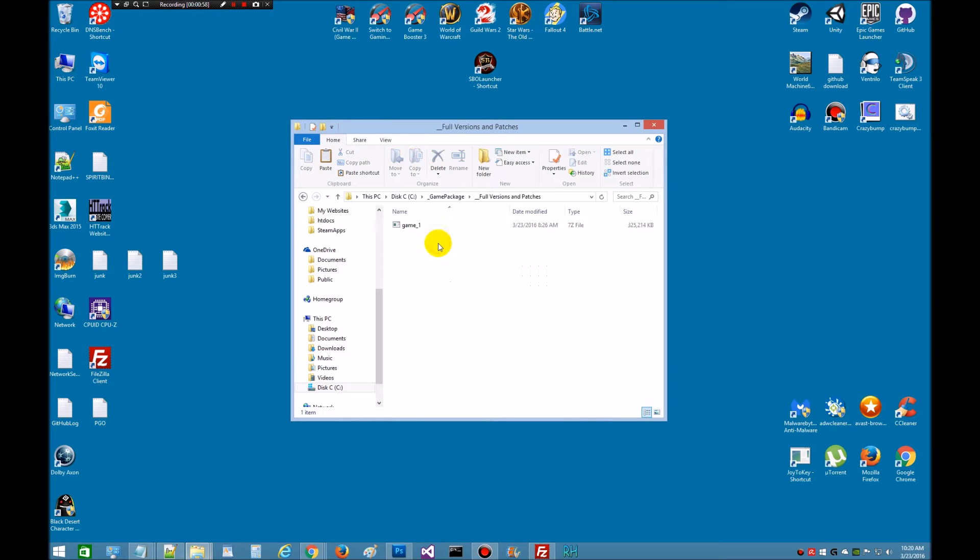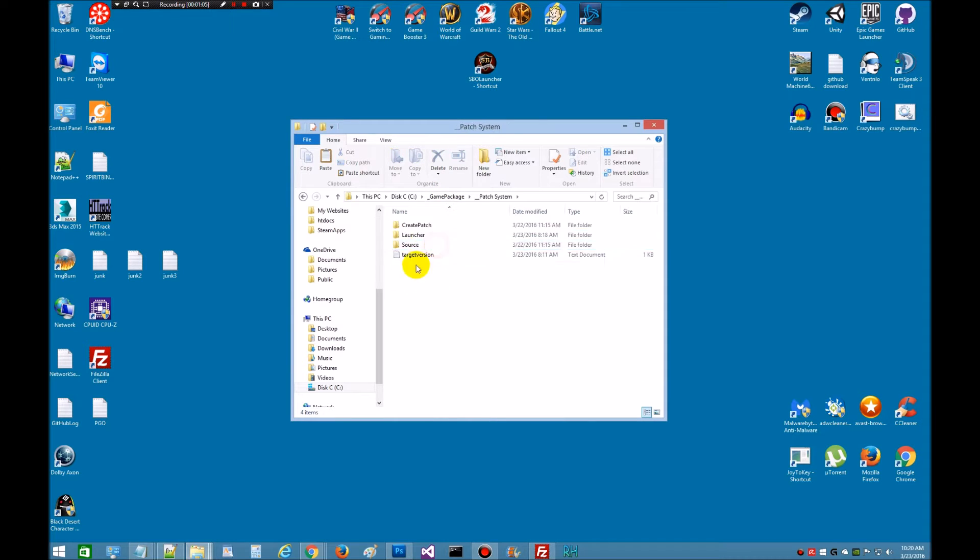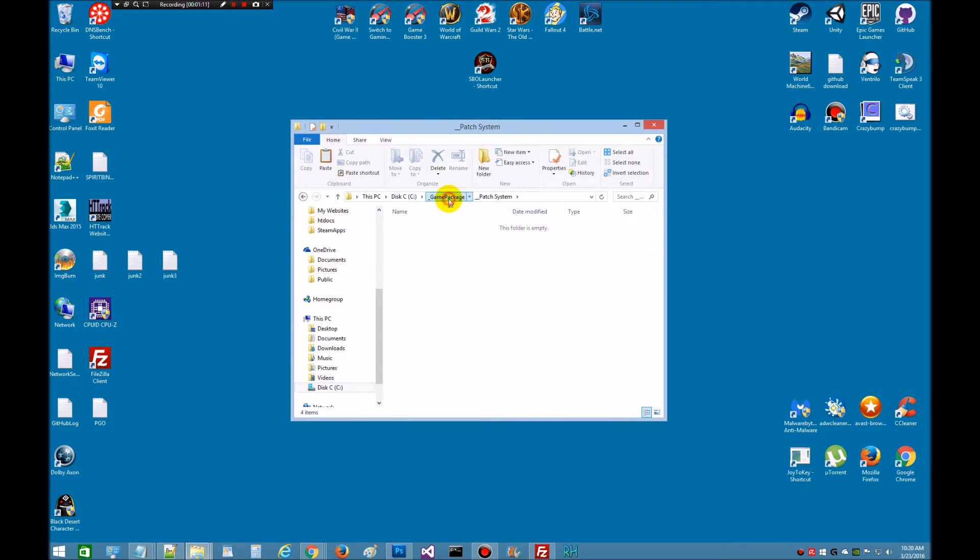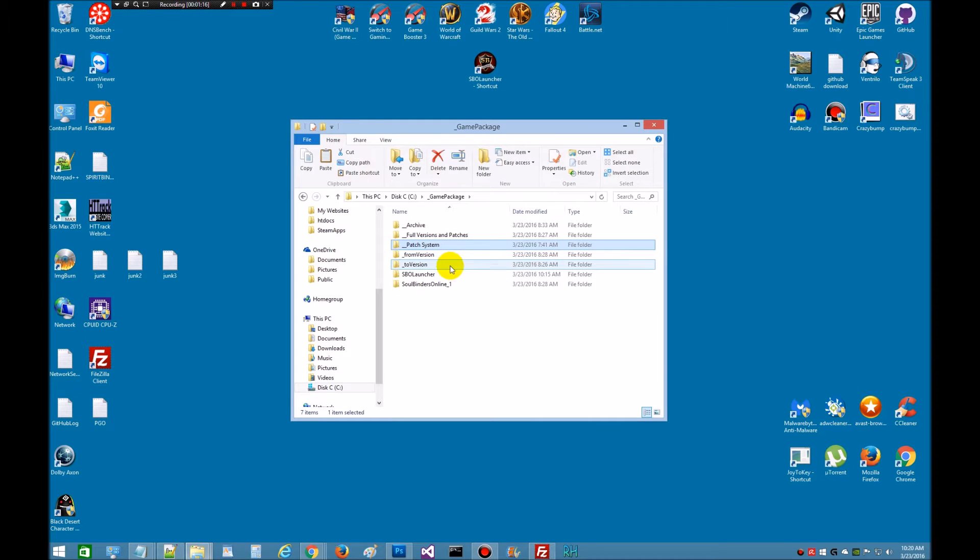I made a folder where we're going to store the full game versions and the patches. This is the patch system, which comes with the kit. I brought it over here so we can work. This is an actual copy. We'll be working down in here. When you start doing patches, you're going to need a from version and a to version, so I made me a couple of those folders.